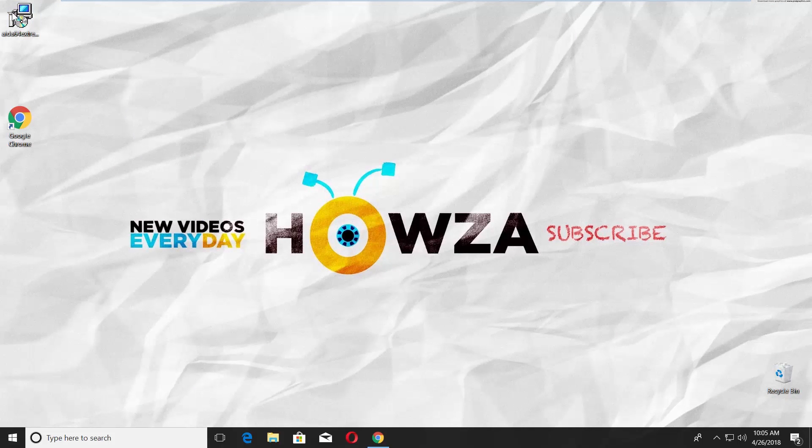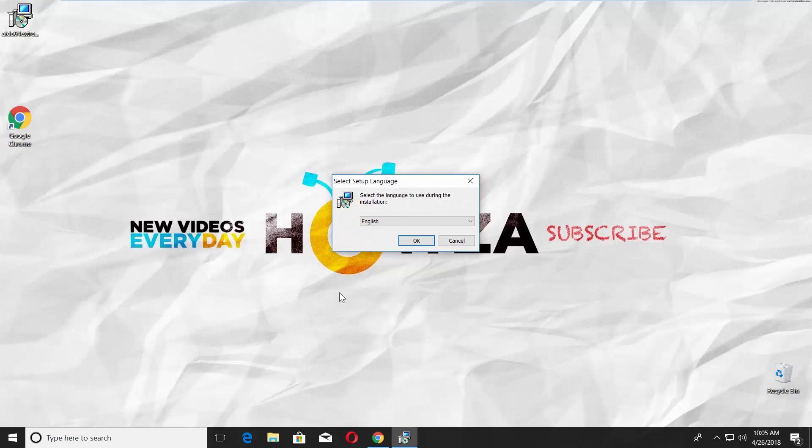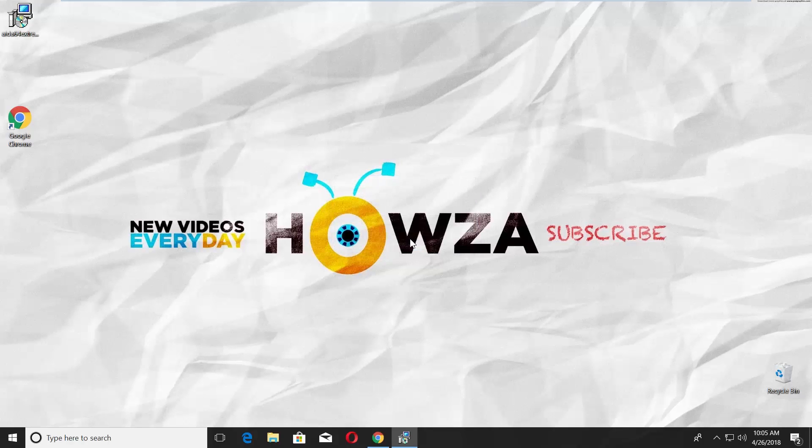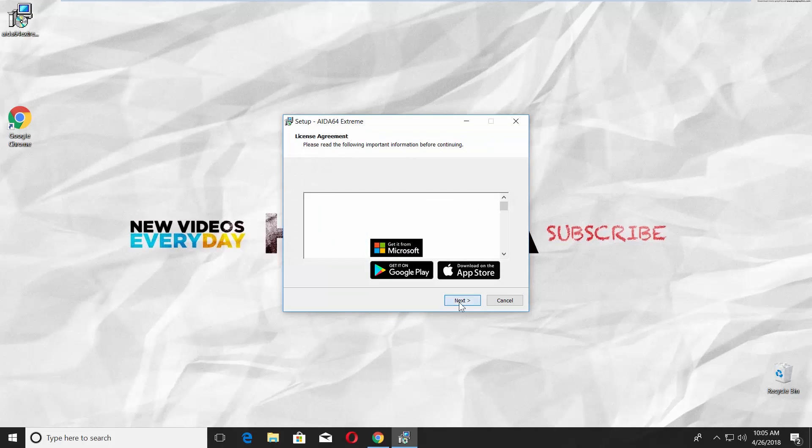Open the installation file, click on Yes in the pop-up window, click OK. The setup window will open. Click Next.